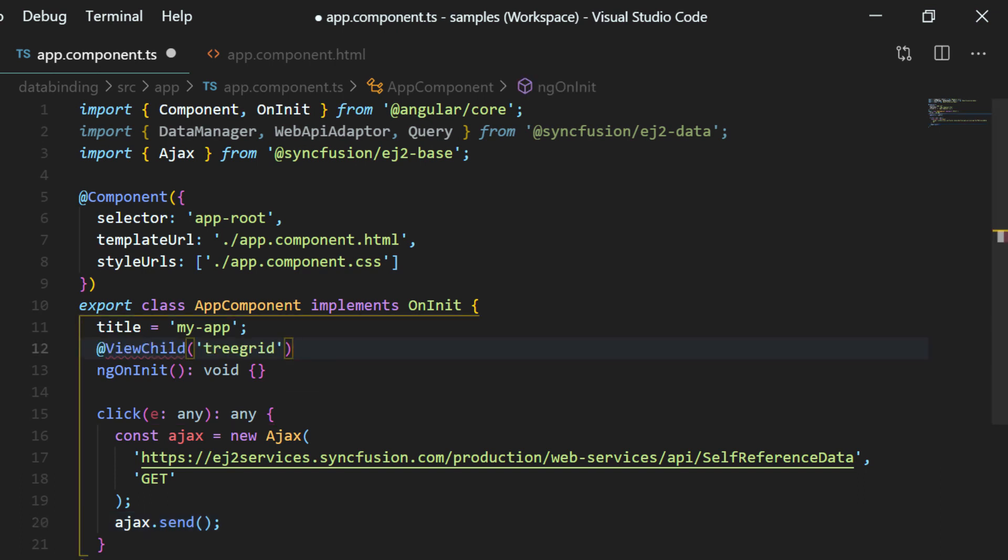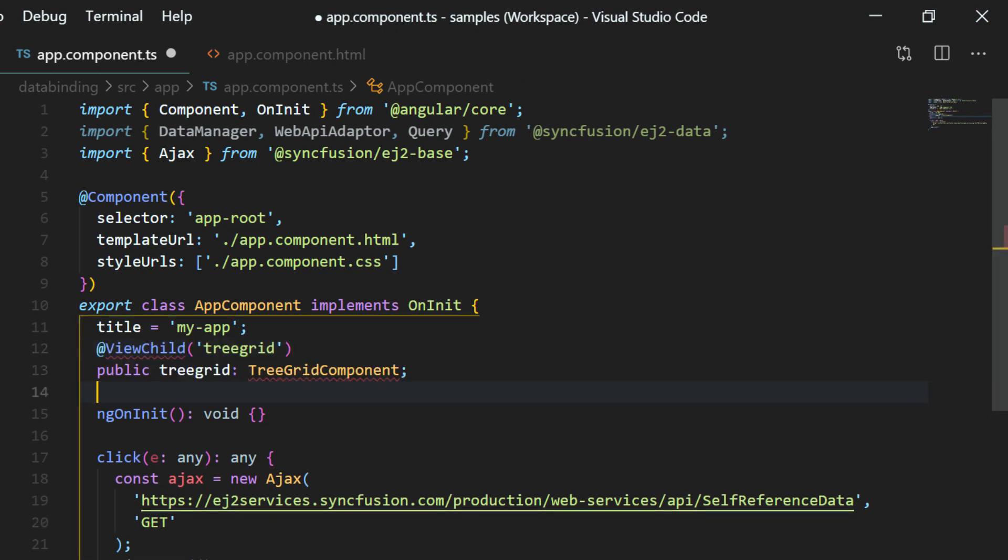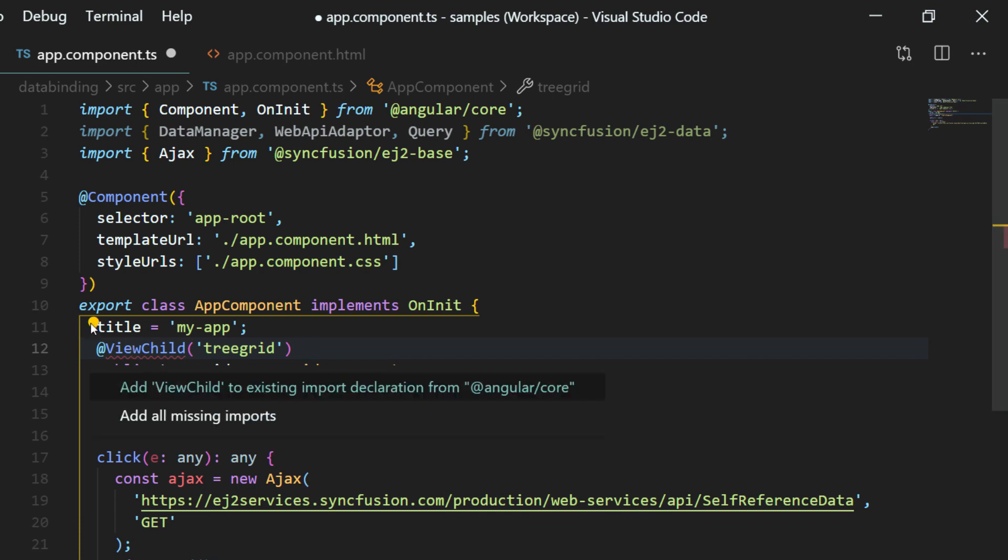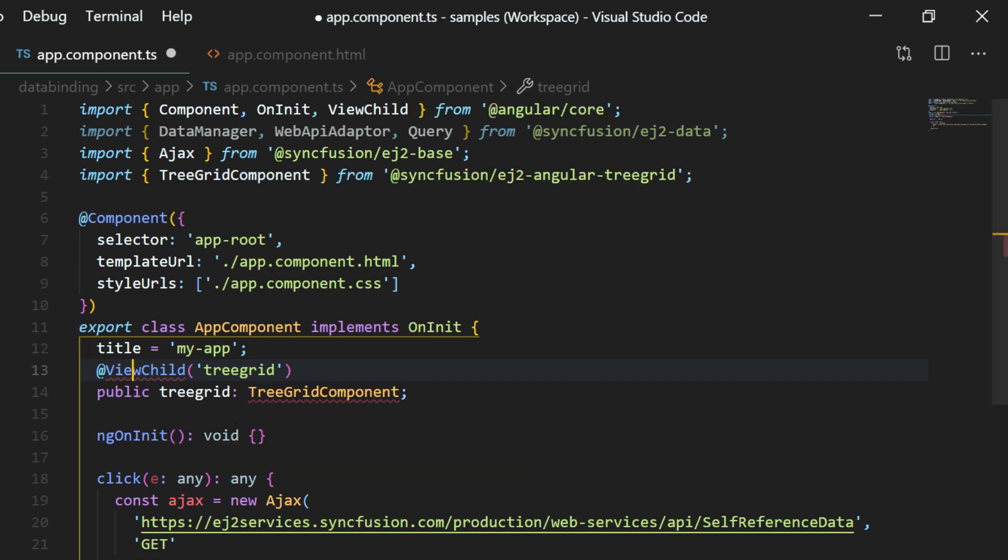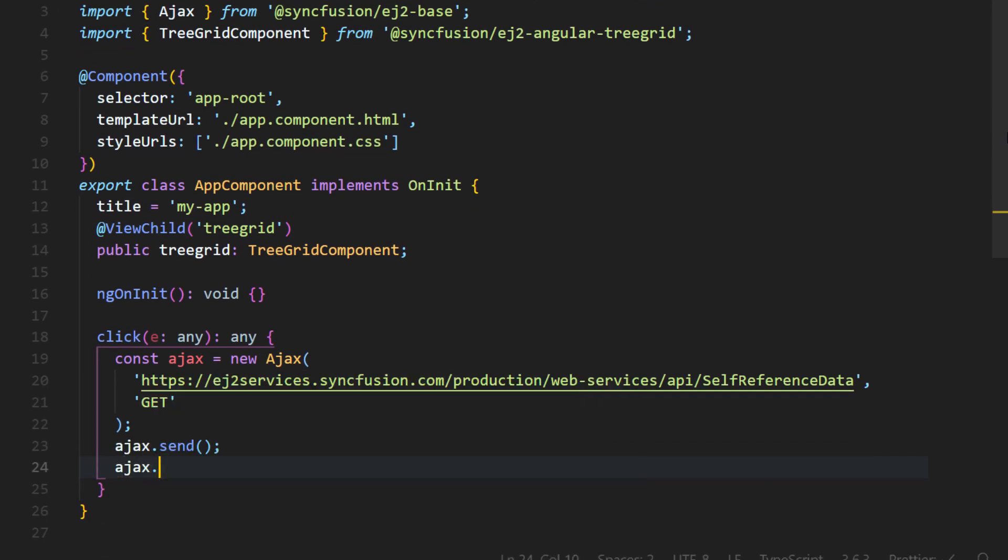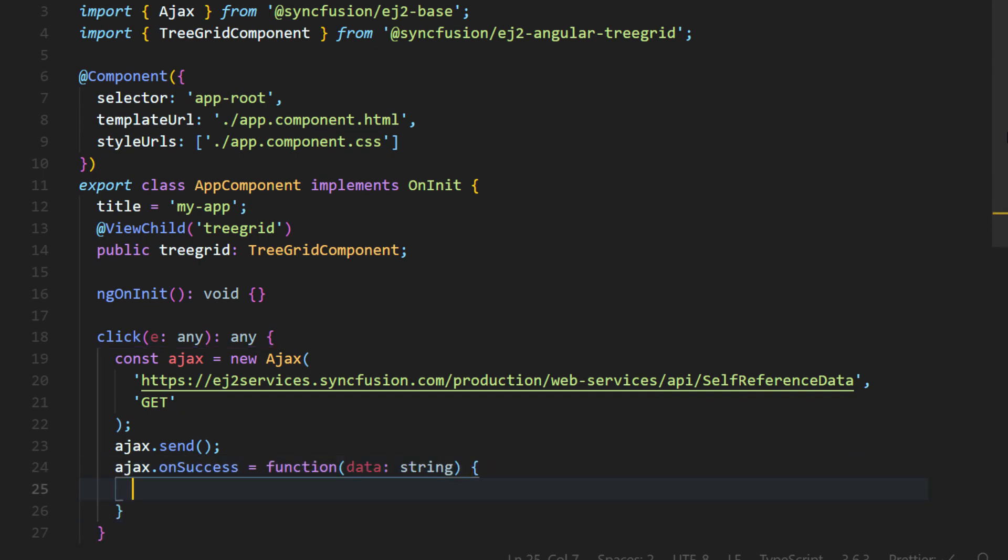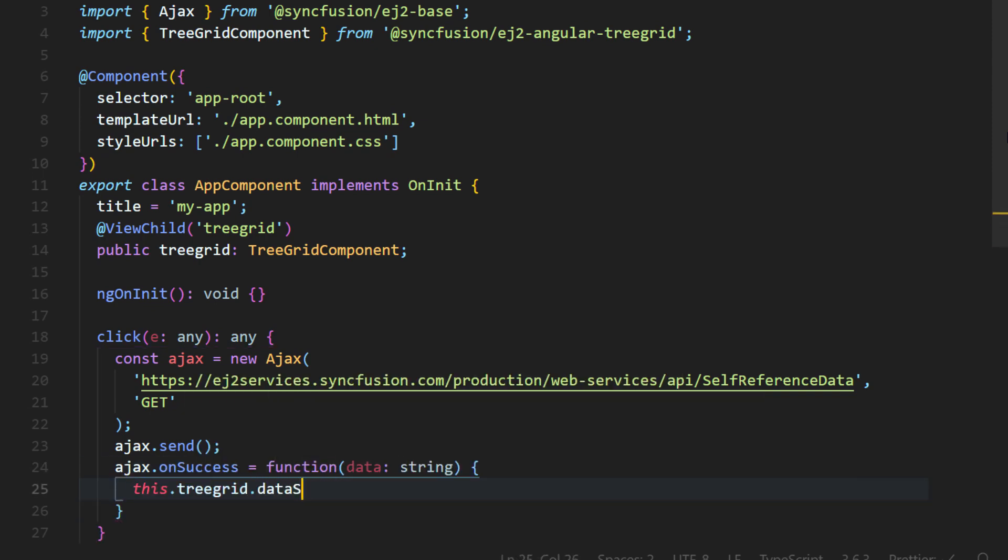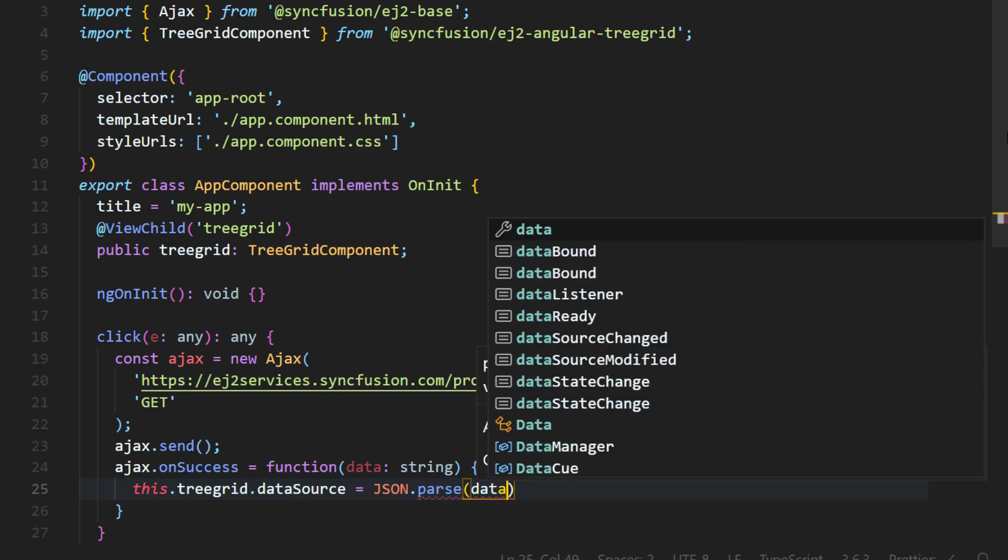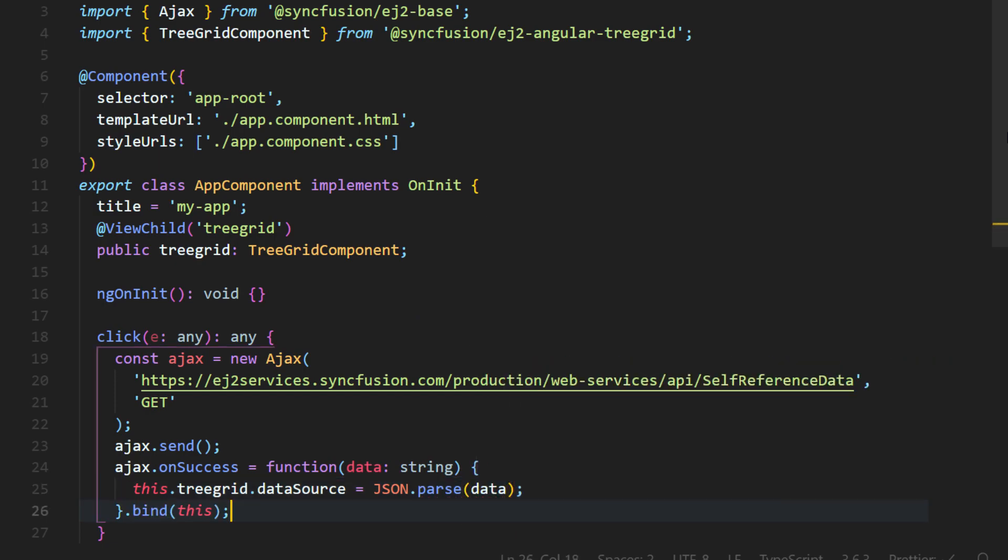Now using the view child decorator, I will create an instance variable for the tree grid of type tree grid component. The need of this tree grid instance creation is to access the data source property of tree grid at runtime. Create an ajax success function and within this function, I will assign the data source property of tree grid with the retrieved resultant data. Now run the application.